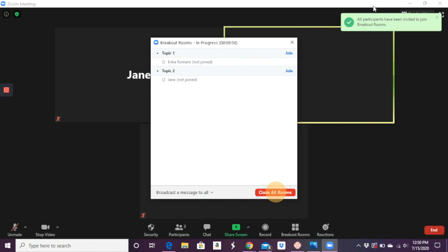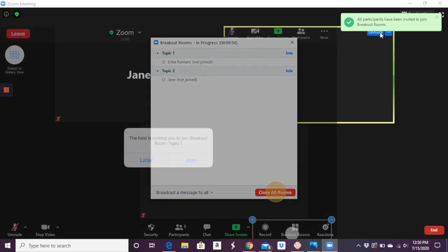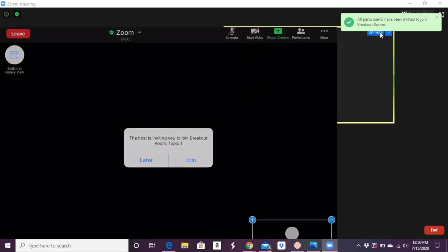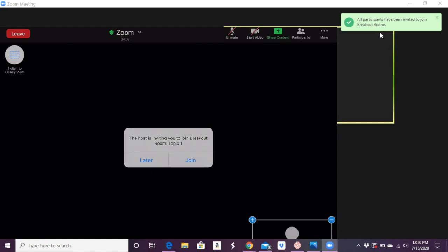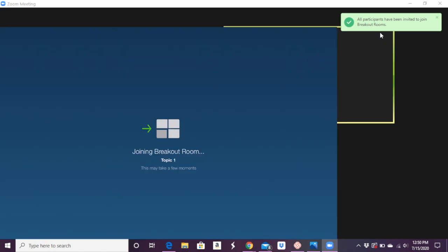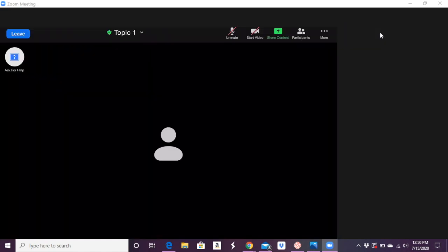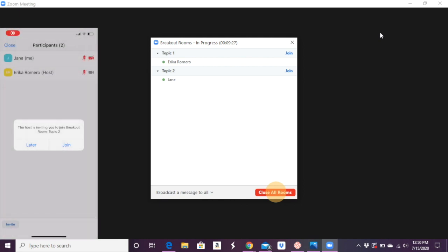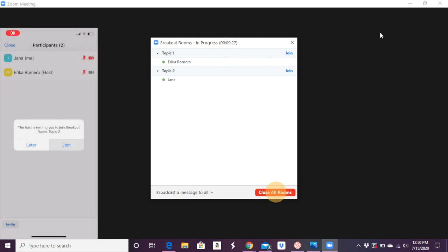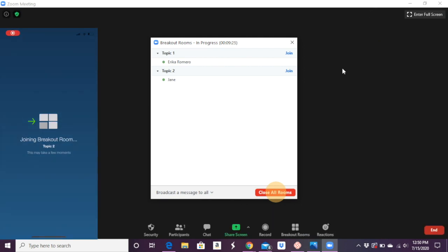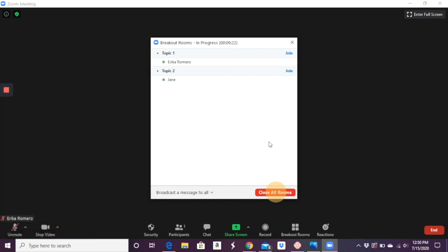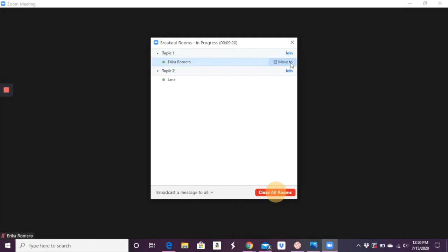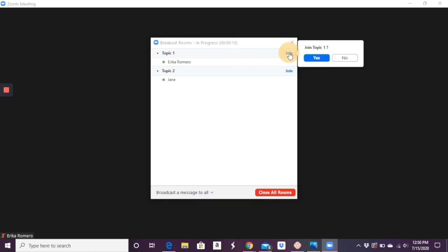And so you say open all rooms. They've been invited to join. And now everybody's in a separate room doing their activity, and you'll wait 10 minutes in this case or wherever the case may be. You can then join certain rooms. So let's say I want to listen in on what topic one group is doing. Click join.